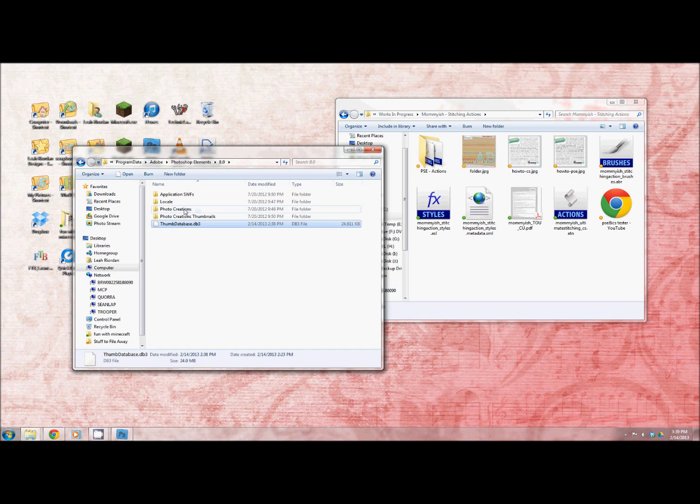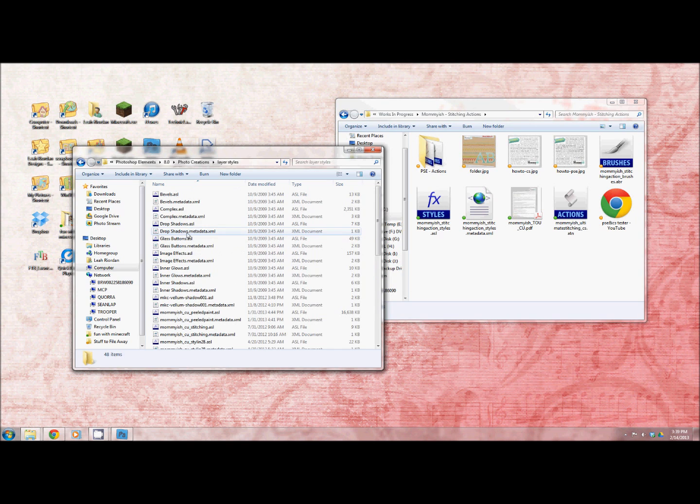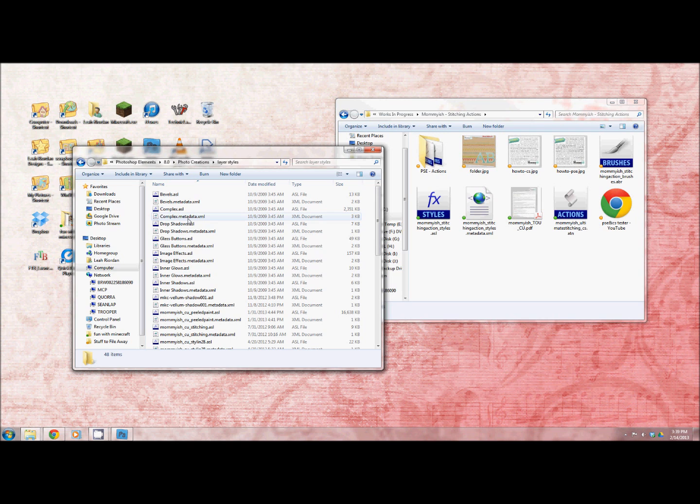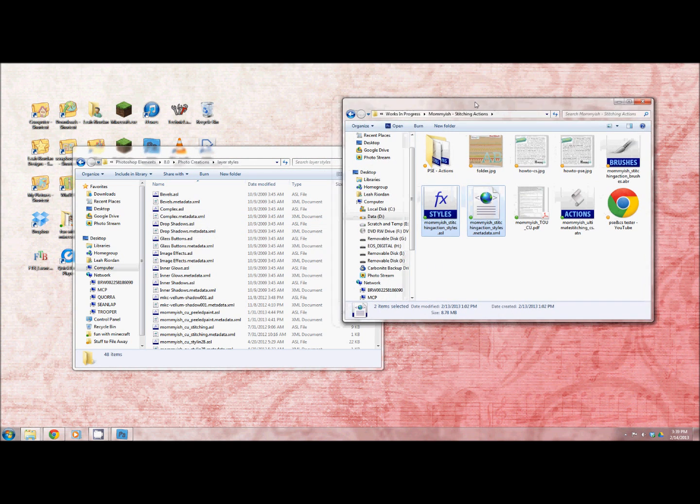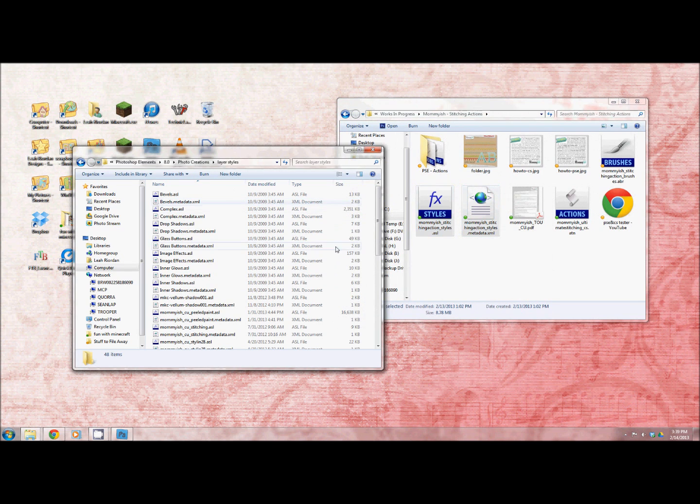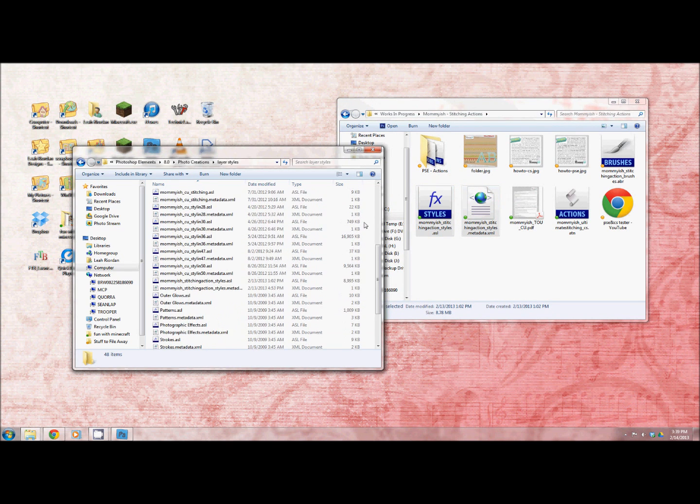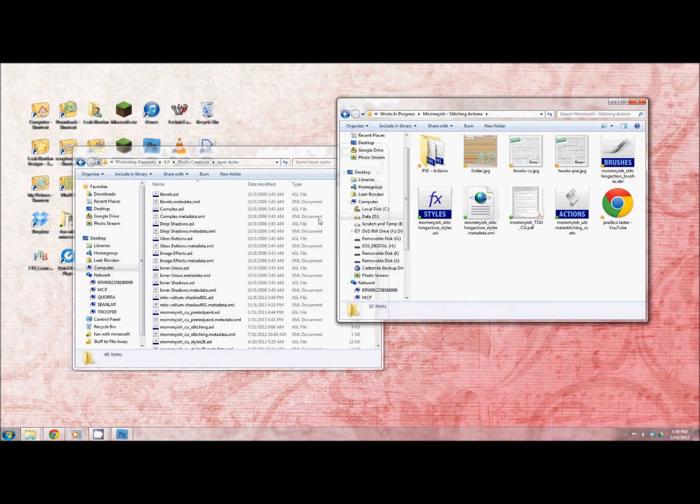Alright so next you're going to go to photo creations. When we're adding styles we are going to go to layer styles. Then what you'll do is you'll copy and paste your style which is the ASL and then your metadata file that goes along with it. So you'd literally just take the ones from your folder, copy and then paste it into this one. I already have these in there but you can see I have several of my styles already loaded up. So that's how that works.